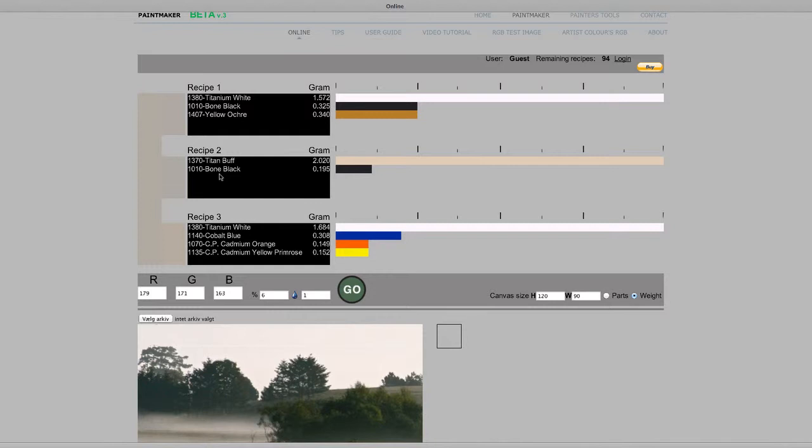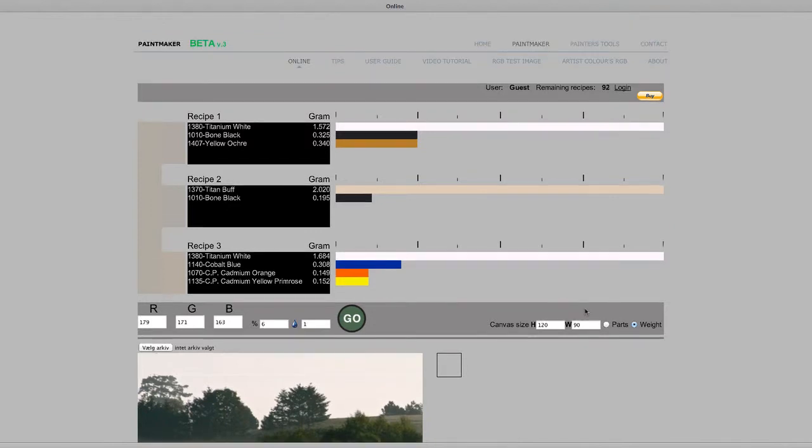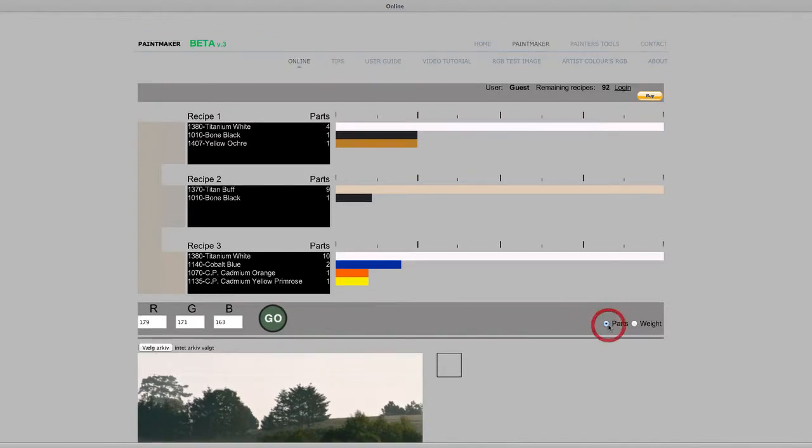Let's try to mix the color by eye using the formulas shown as parts.